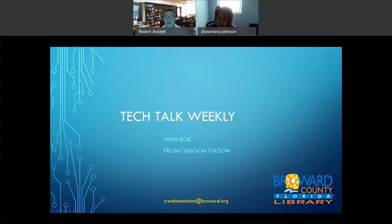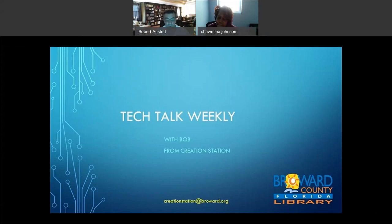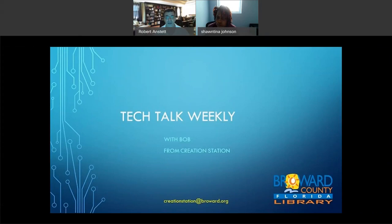Well, thank you so much Tina for joining us this week. And again, everybody, thank you for joining us this week. Any ideas, questions, send them to us at creationstation@broward.org. If you want to see your favorite library or librarian featured on the show, give us a call, let us know and we'll make that happen for you. Thank you everyone, and we will see you next week. See ya.